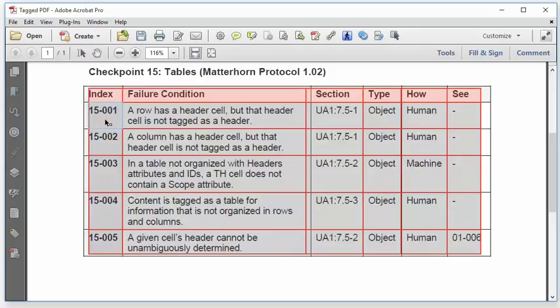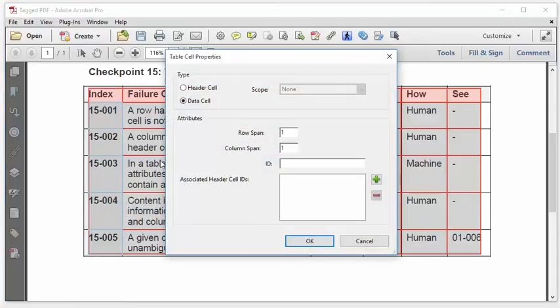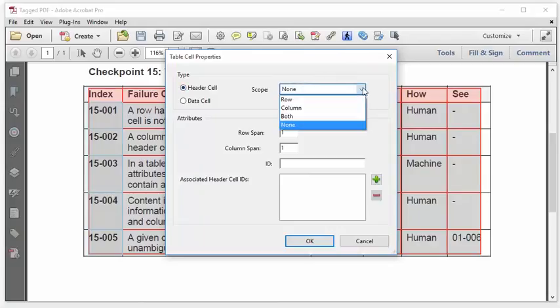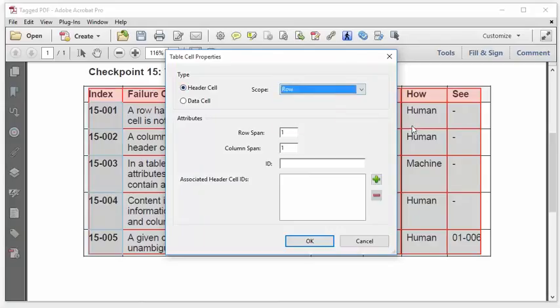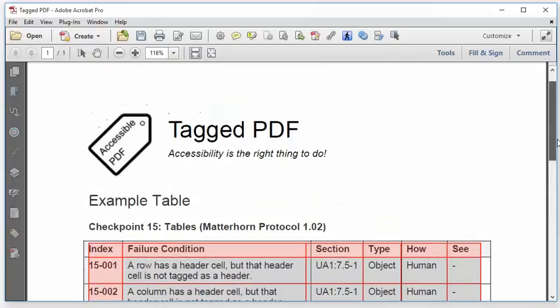I'm going to do the same with the row headers. Hold down my shift key. I can select them all. And configure them all at once. So table cell properties. Set them from data cell to header cell. And in this case, the scope is row. And click OK. And that should do it.